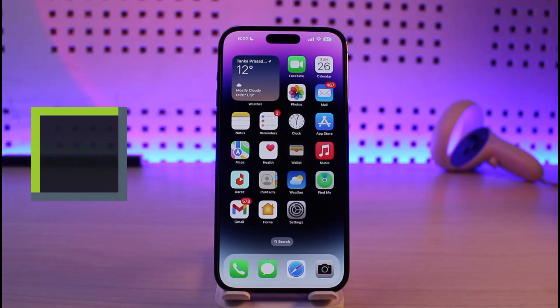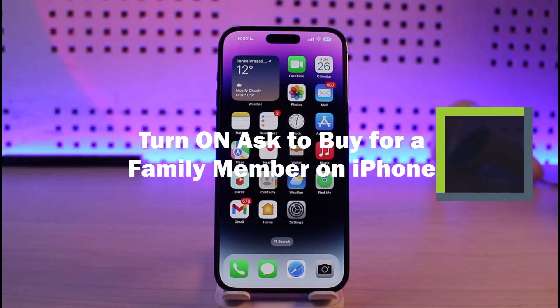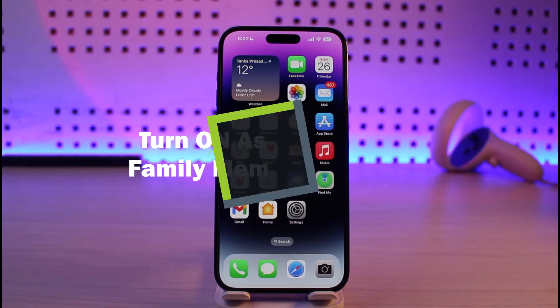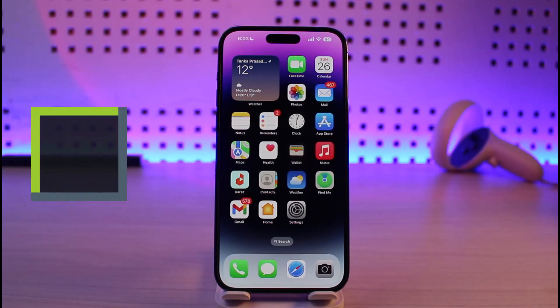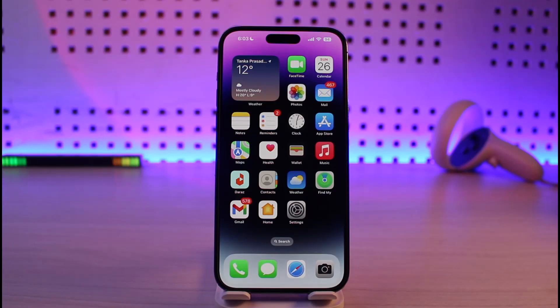How to turn on Ask to Buy for a family member on iPhone. Hi everyone, welcome back to our channel Genie Guide. In today's video, I'll simply guide you on how you can actually turn on the Ask to Buy feature for family members on iPhone. Make sure to watch the video till the end.